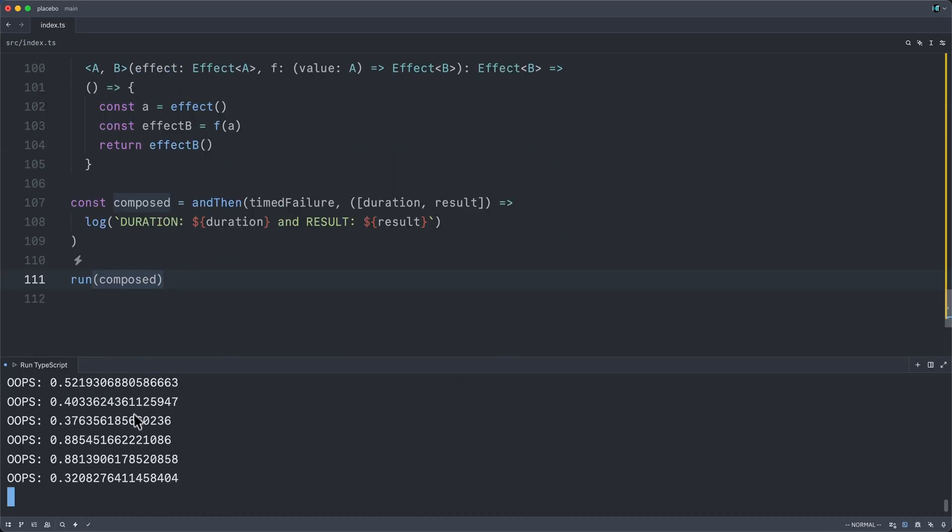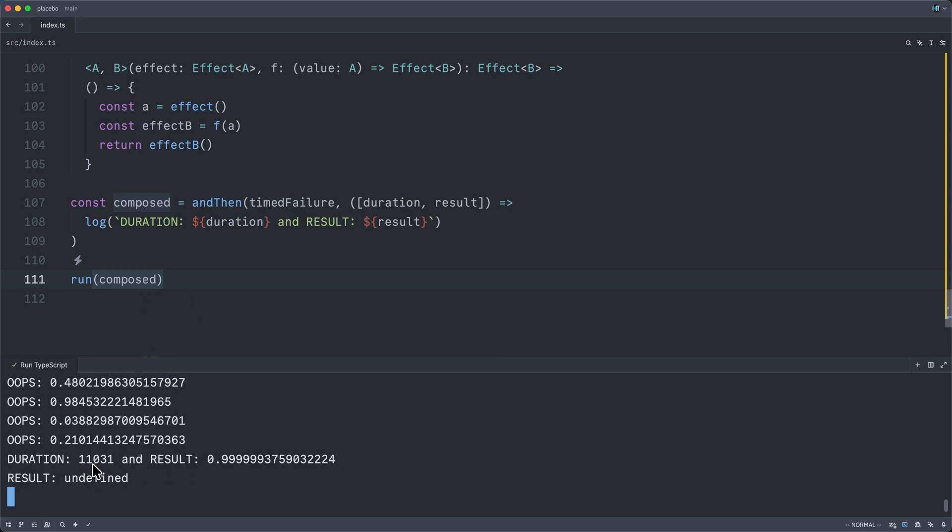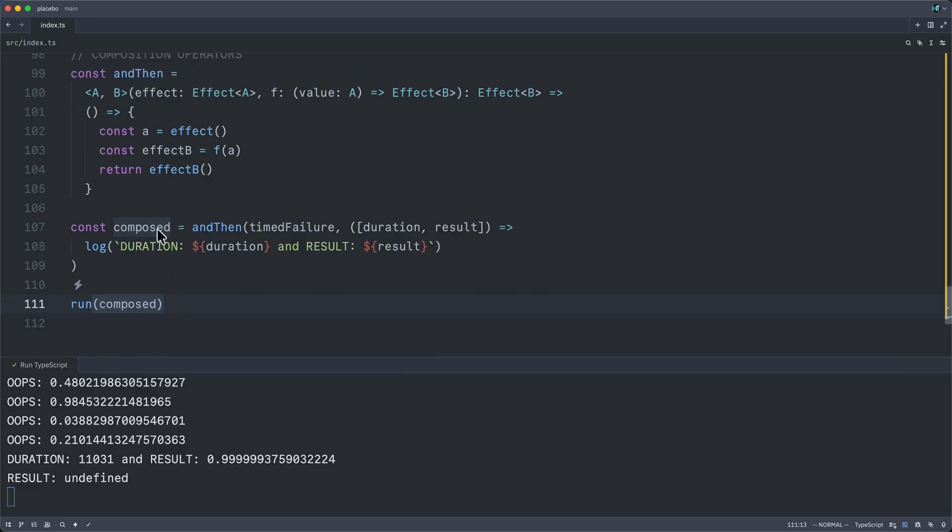we will see a bunch of oopses. And then finally, our log that took 11 seconds. And our final winning result was, of course, many, many nines. And then run itself logged the result of the void, but that doesn't matter. And so this is the price we must pay.